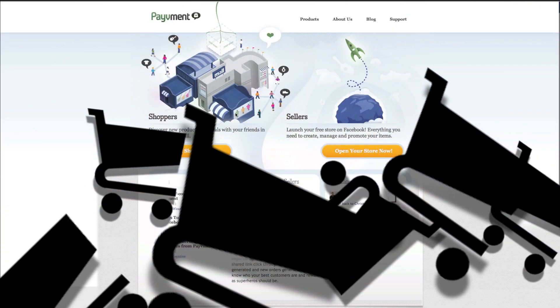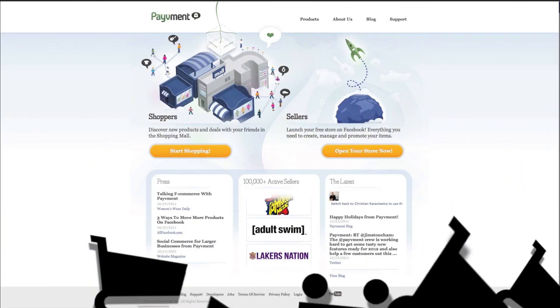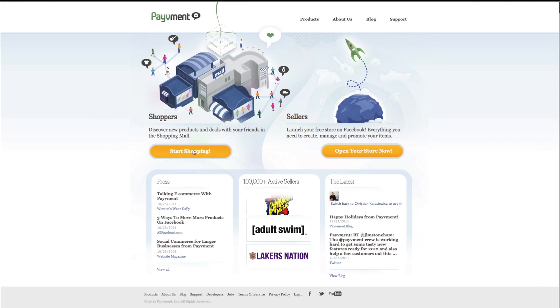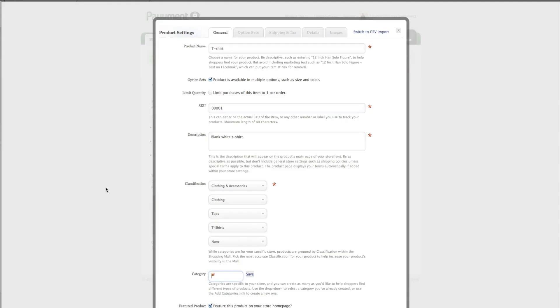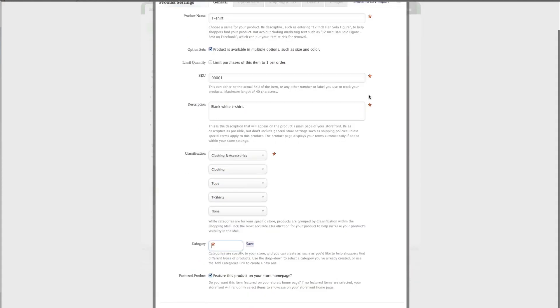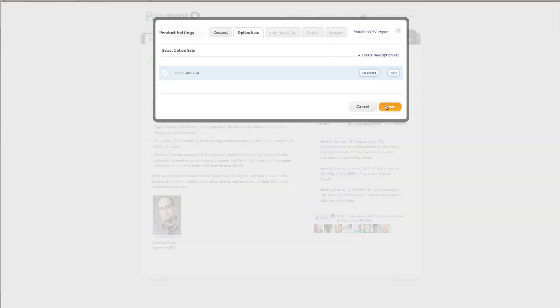Moving on to the third way to add shopping to your Facebook page is a program called Pavement. This is probably my favorite way to add shopping to your Facebook page because not only is it easy to add products, but it's also easy to add the app to your Facebook page. You don't have to know any custom HTML or CSS or anything tricky like that.